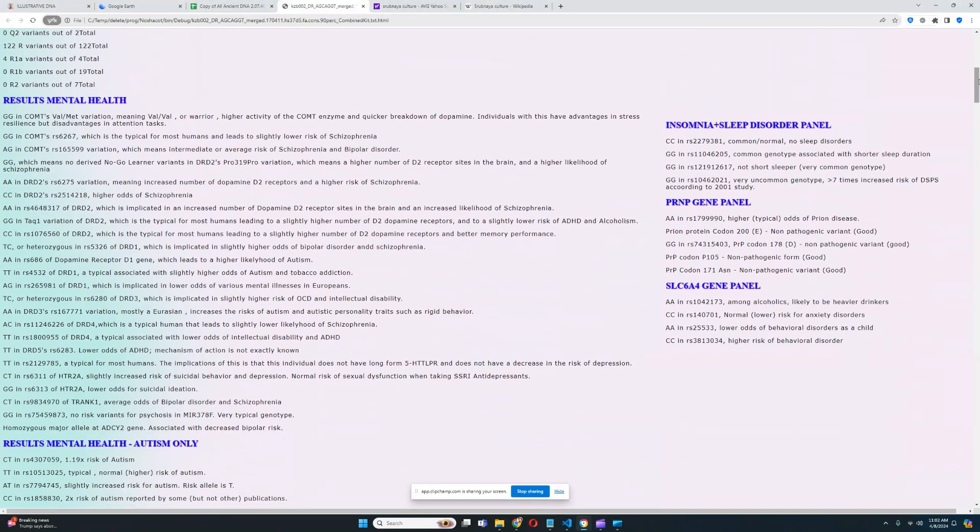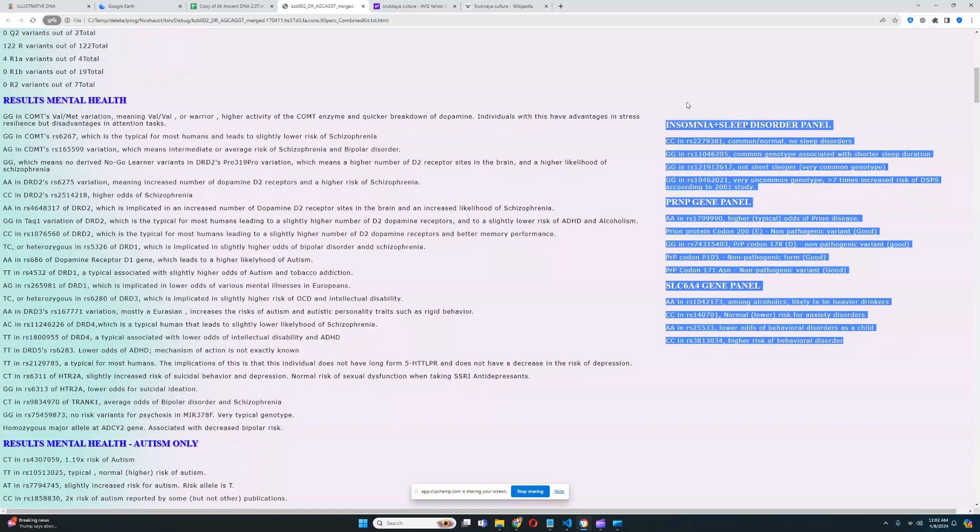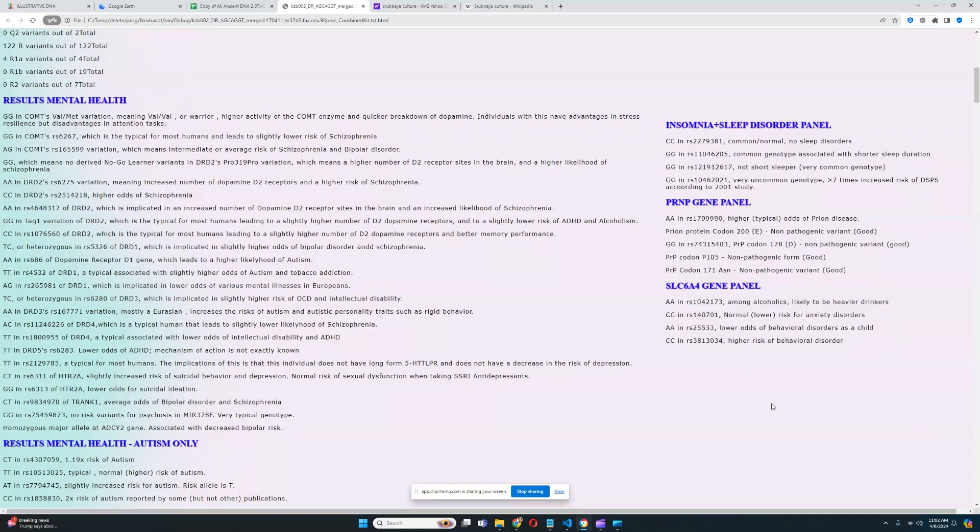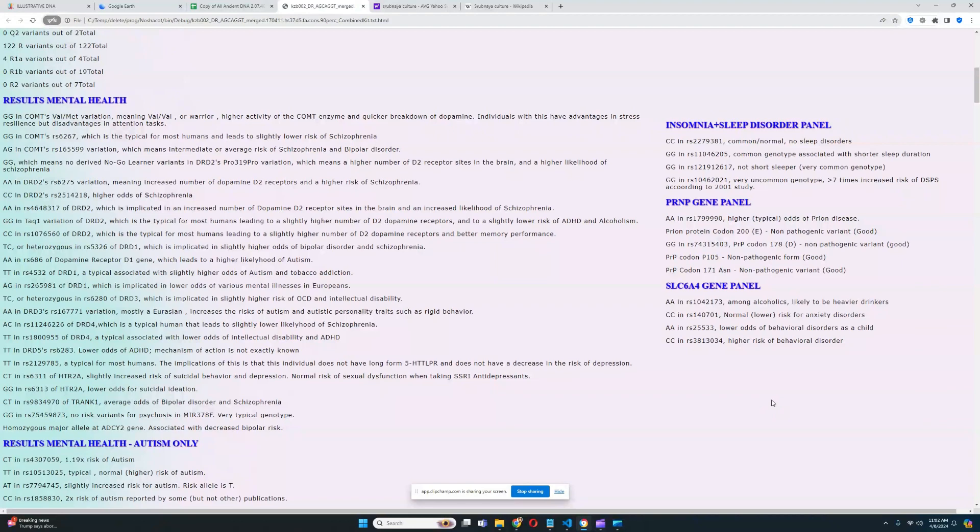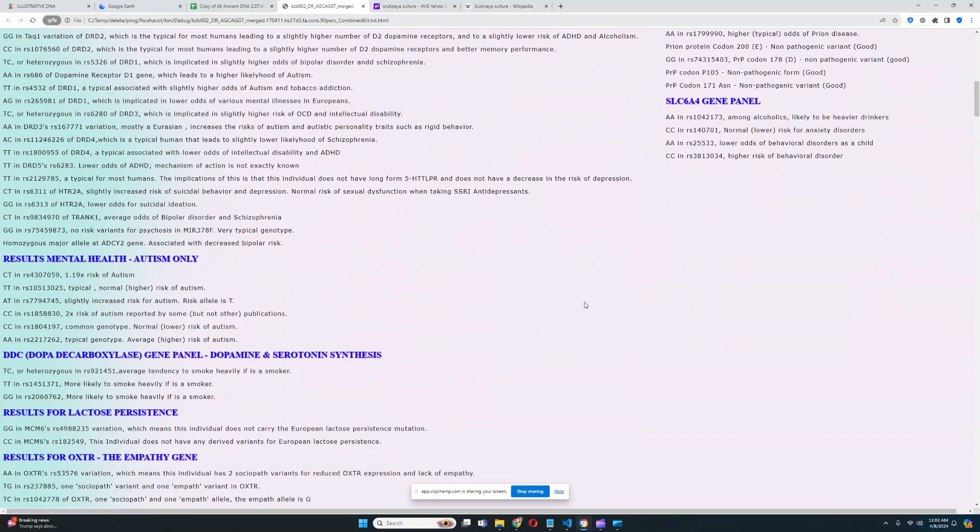Let's see the monogenic traits. We're just going to quickly go through them and not really talk too much. I don't want to dwell on this stuff too much. It looks like he's got warrior genotype in COMT, which means quicker breakdown of dopamine, therefore less dopamine in the system, advantages in stress resilience, disadvantages in attention, motivation tasks. You can pause the video if you really care about this mental health results section. I suggest you pause the video and look through this yourself because I don't really want to talk about this too much. It looks like he does not have long form 5-HTTLPR and he does not have a decrease in risk of depression. So he's got slightly higher odds of depression.